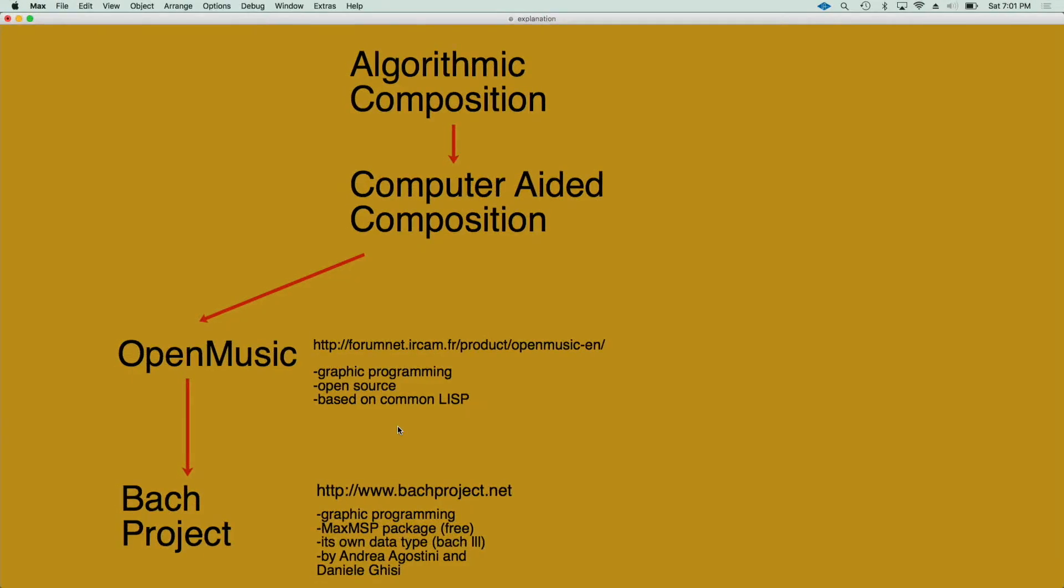Hello everyone, this is a new series of tutorials about the Bach Library. I thought I would start this series since the Bach Library is a really important tool for Max composers and it adds a lot of features to Max.